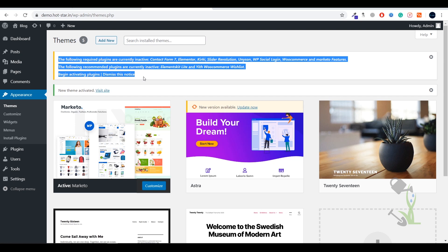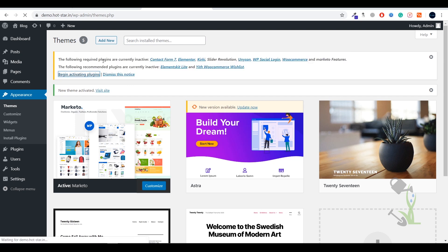Once the theme has been successfully activated and installed, you will see a notification telling you to install certain recommended plugins. A theme consists of multiple functionalities and each functionality depends on certain plugins. If those plugins are missing, that particular functionality won't work properly. For example, if there is a slider on your website and the Slider Revolution plugin is missing, that slider won't work properly. So it's always recommended to install all plugins recommended by your theme.